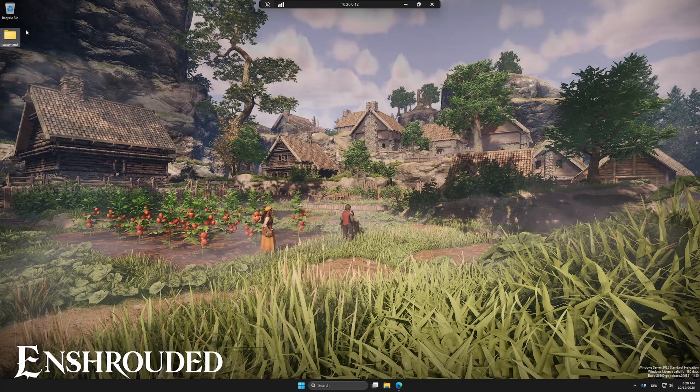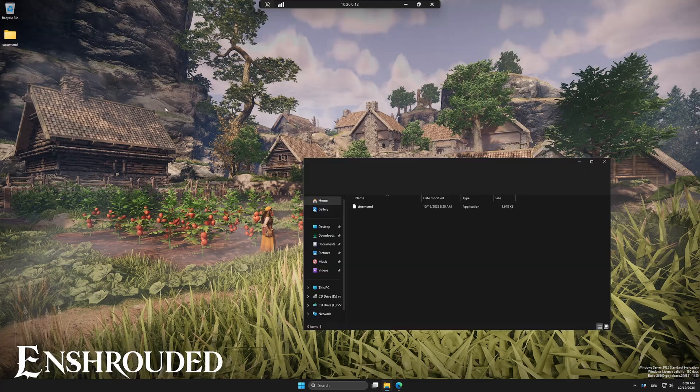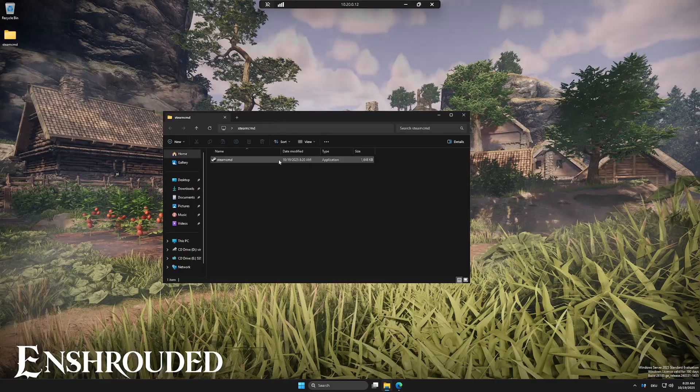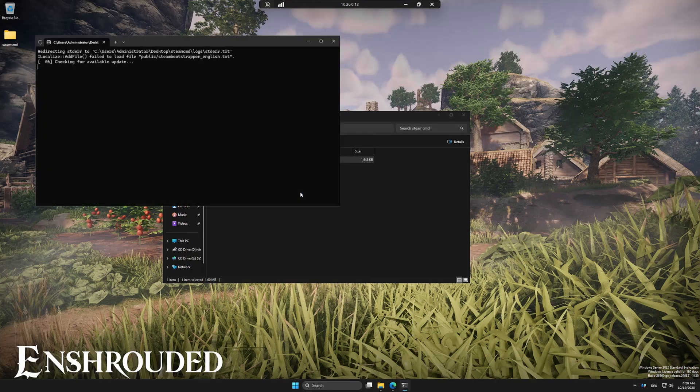Now, open the folder and run the steamcmd.exe file. Wait until all files are downloaded and it's fully ready.